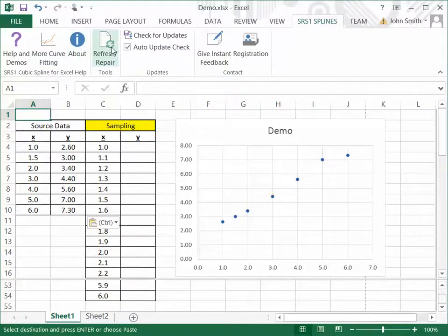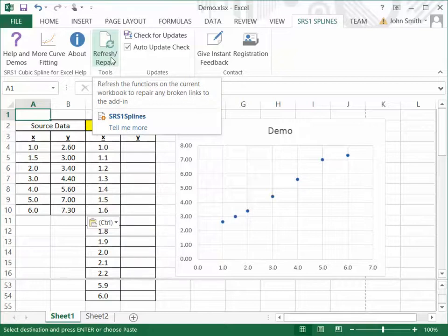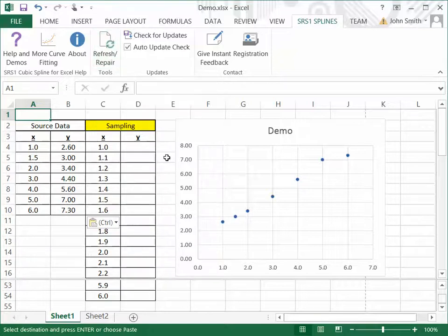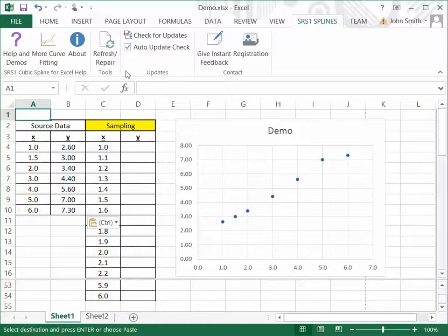There's a link to this refresh repair button, which if you have a workbook which was created with an older version of the SRS1 CubeSpline software, and if there are any broken links in the workbook, you can click on that and it will fix those broken links.